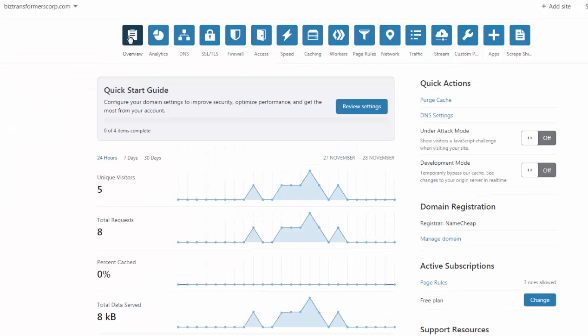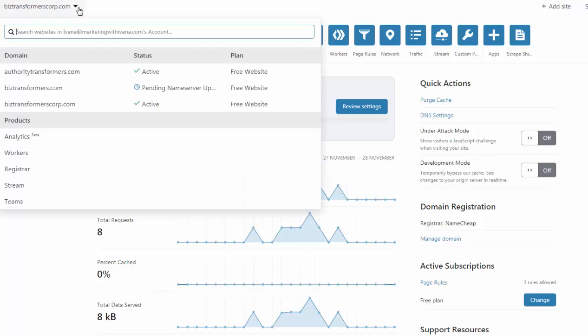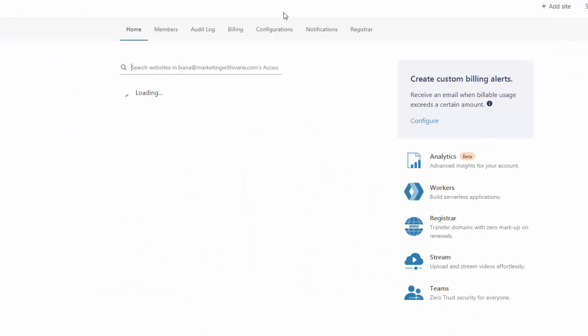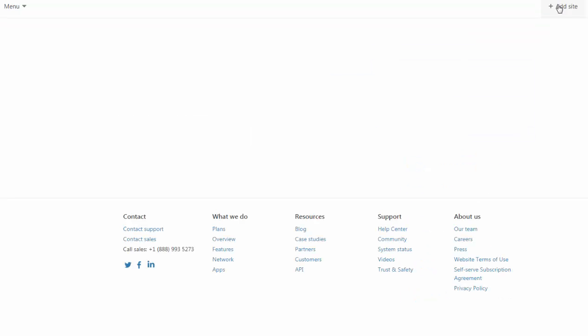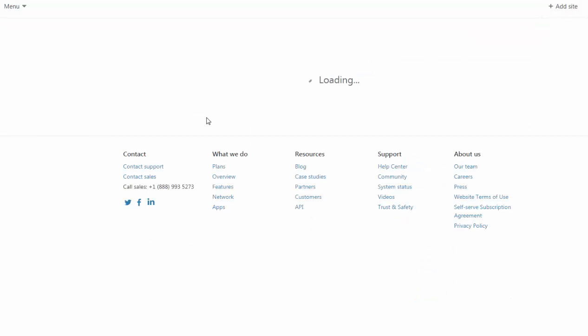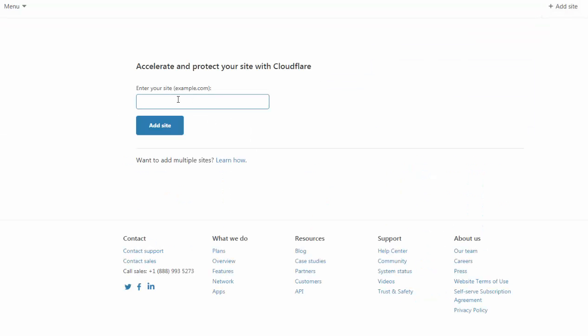So if you go to the main dashboard here, you're going to have all of your domains right here. But what you need to do is click on Add Site and type in the domain name that you want to add, and that's it.